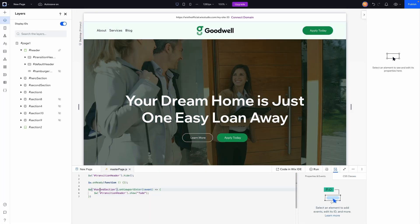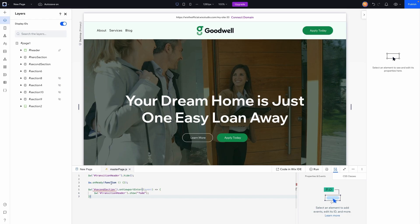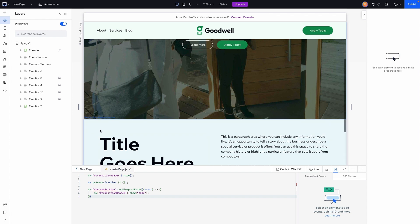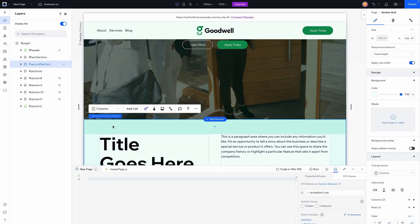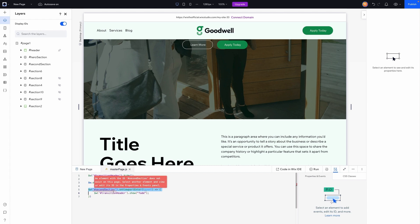You'll notice 'secondSection' shows up in red in the master page JS. That's because the master page deals with global sections, and while it still recognizes that secondSection exists on the page, it knows it's not a global section — meaning it won't be on every single page of the website. We'll cover that in a few minutes.